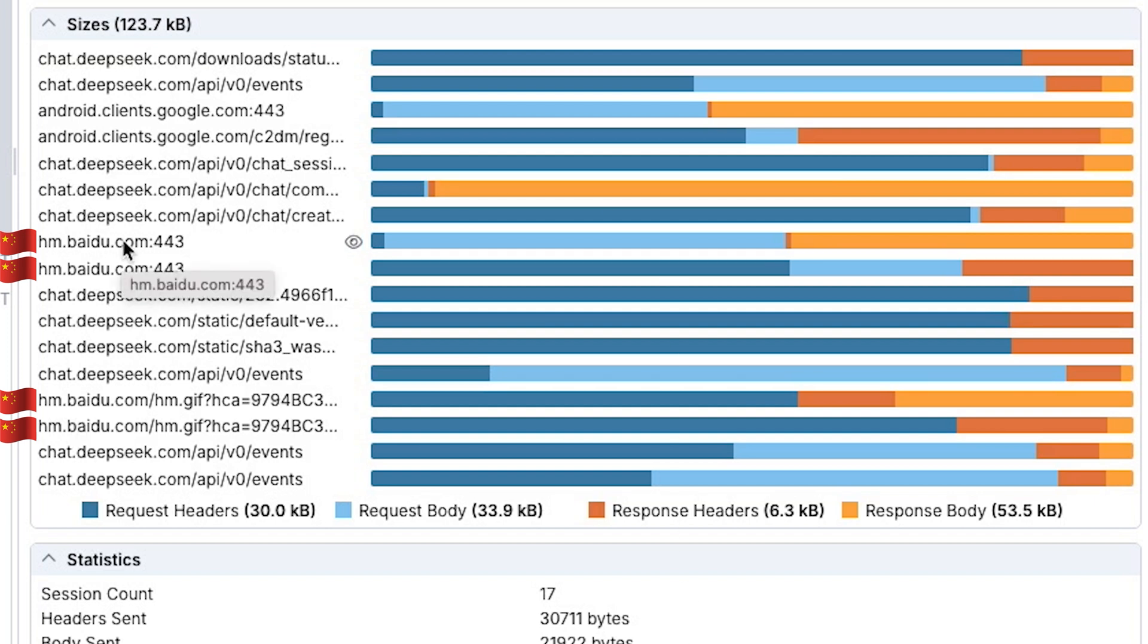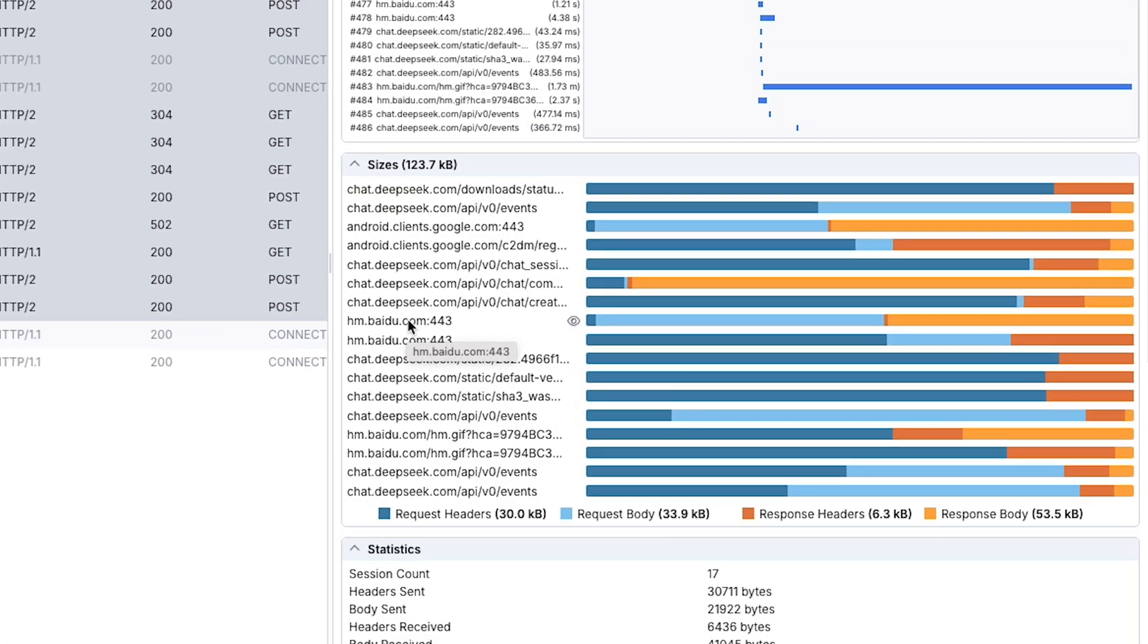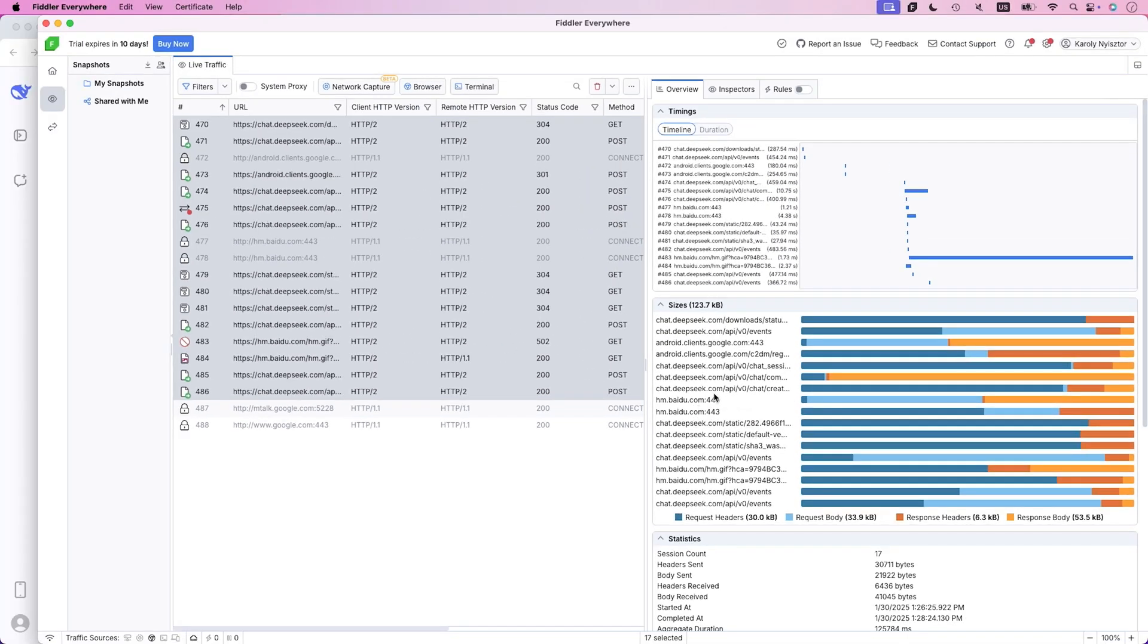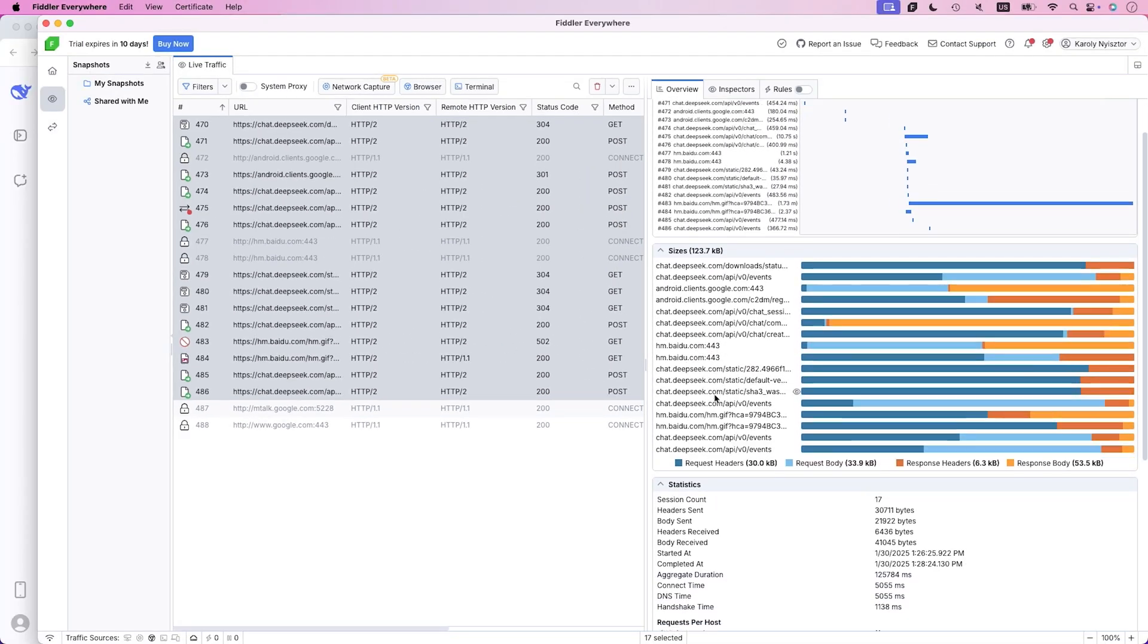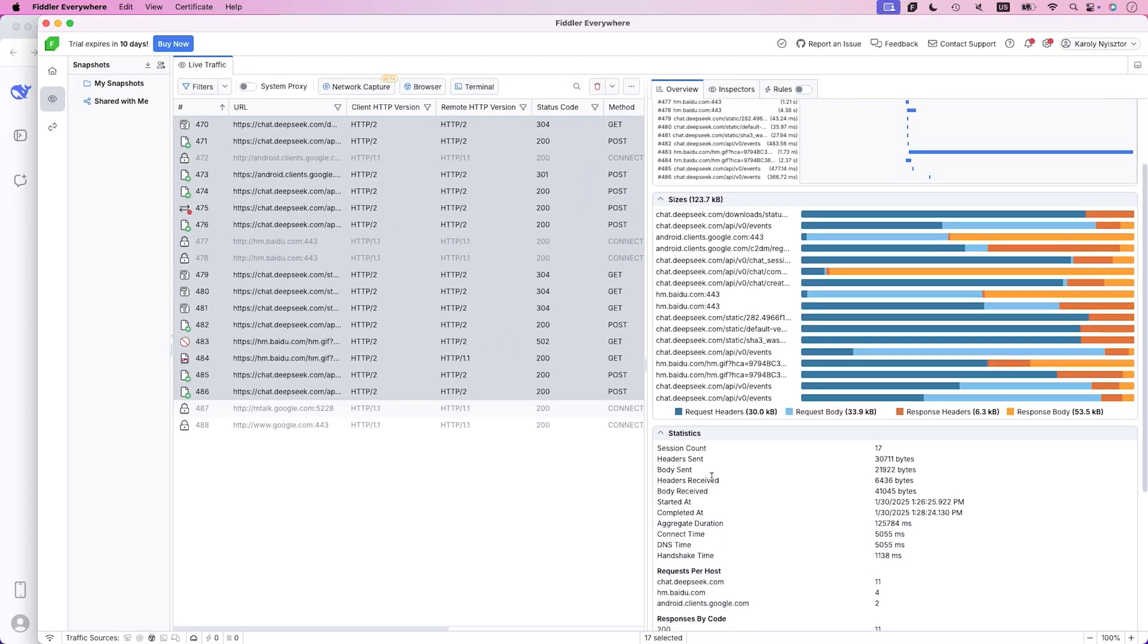Every time you enter a prompt, DeepSeek is phoning home to Baidu. Now, this connection is concerning. Why does a chat service need connection to Baidu?